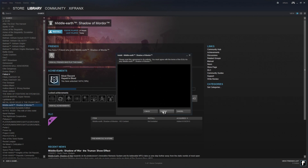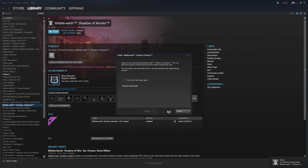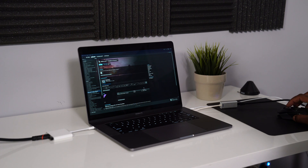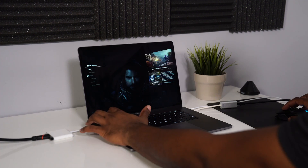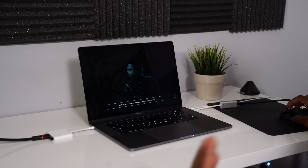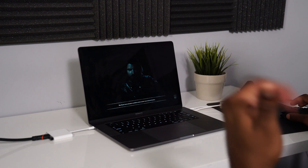Once again I hit 'Install,' 'Next,' agree, and just like that the game is automatically installed and ready for me to play. I hit 'Play,' and just as if I was loading it locally on my computer, Middle Earth Shadow of Mordor is running.